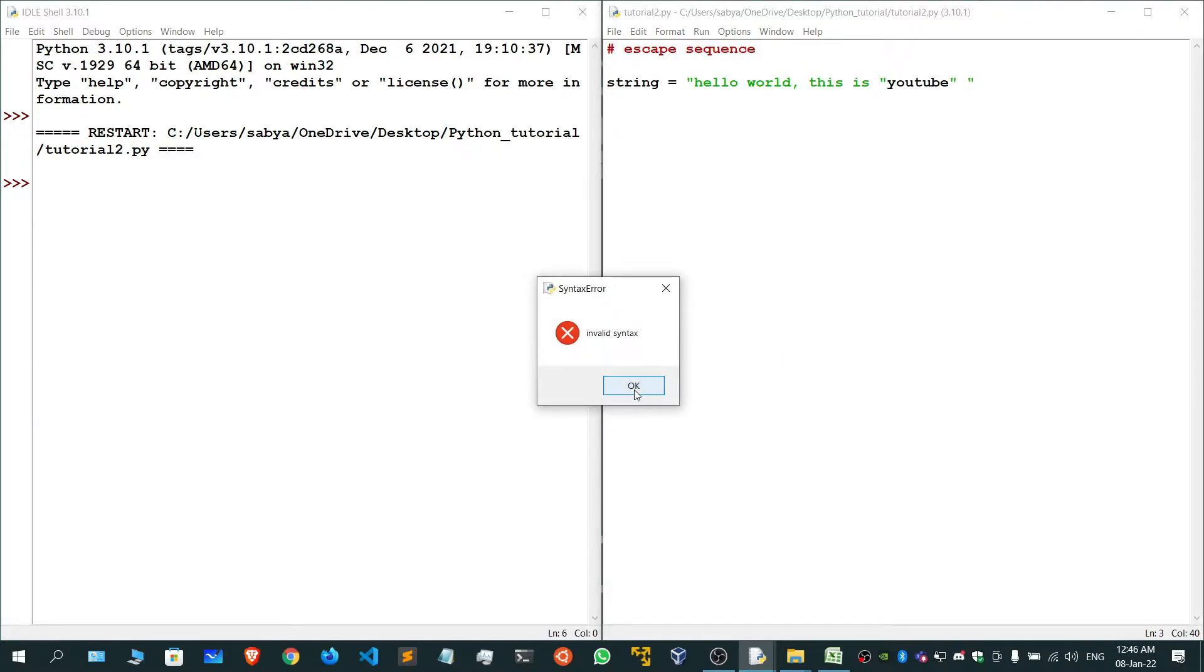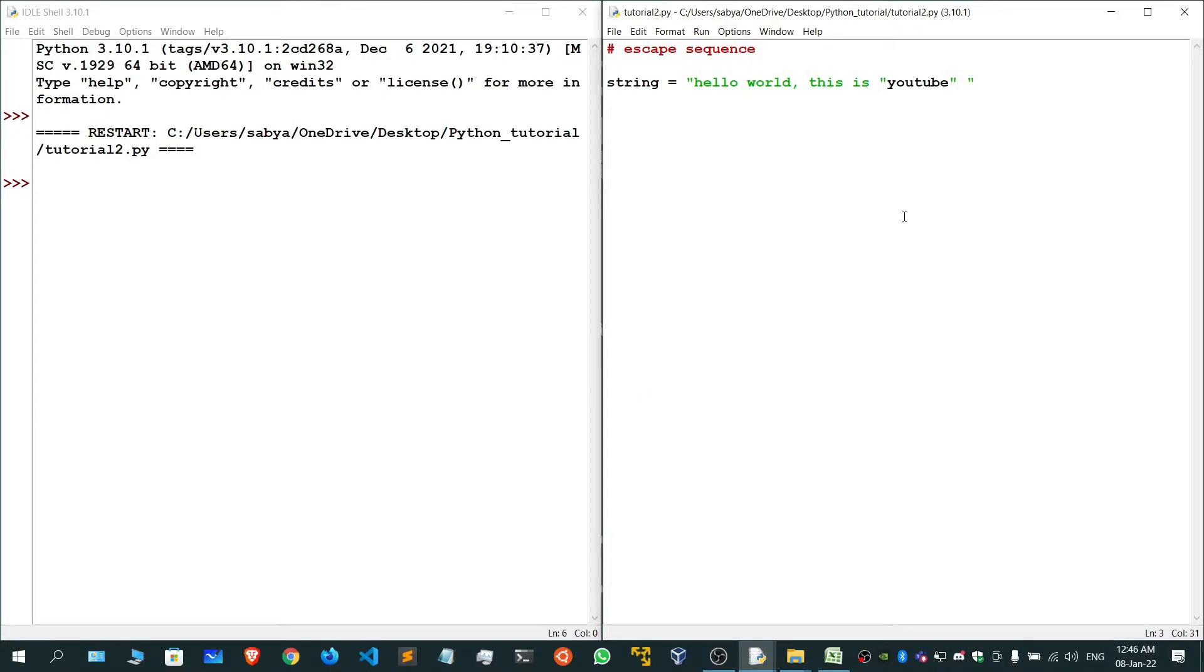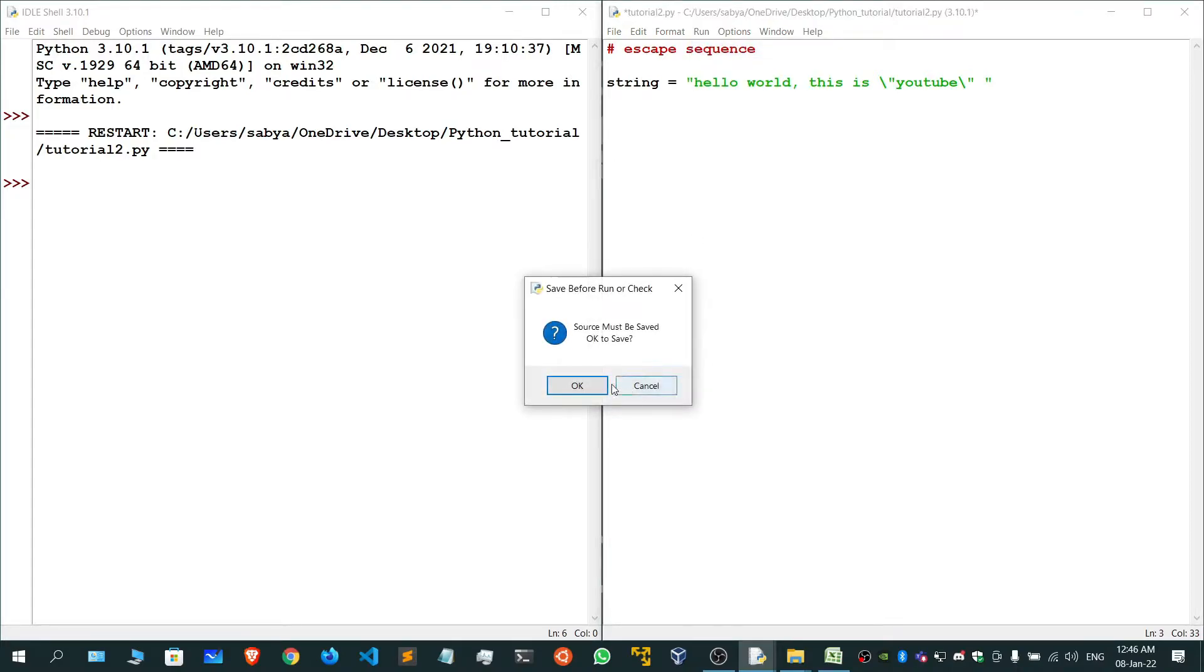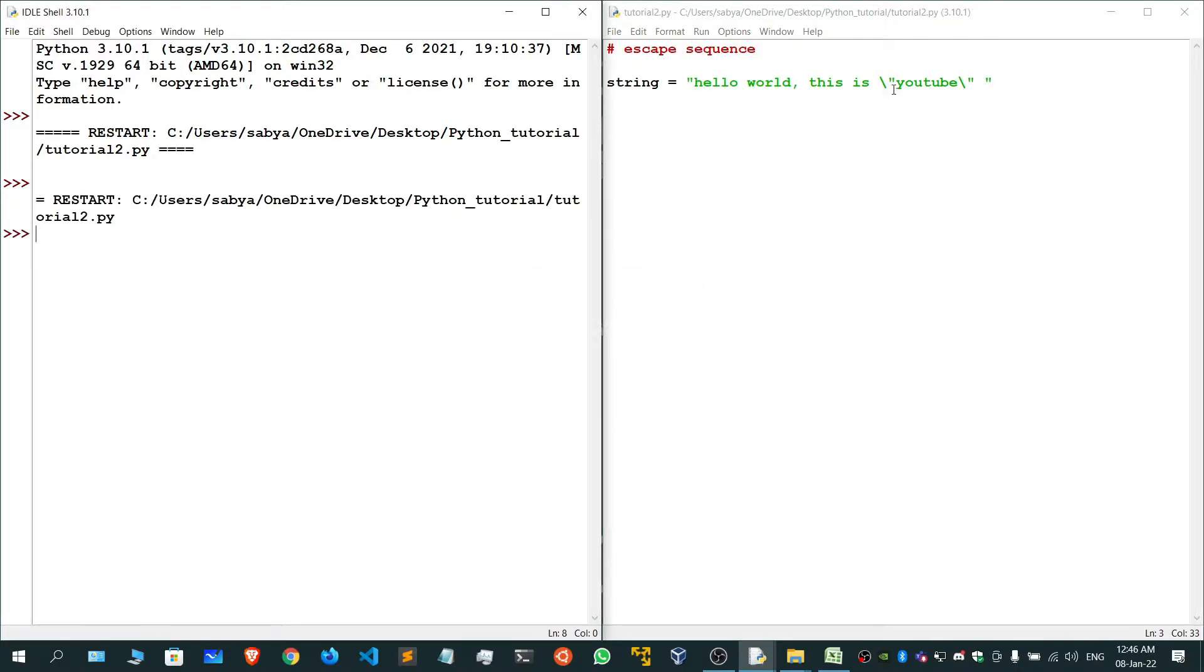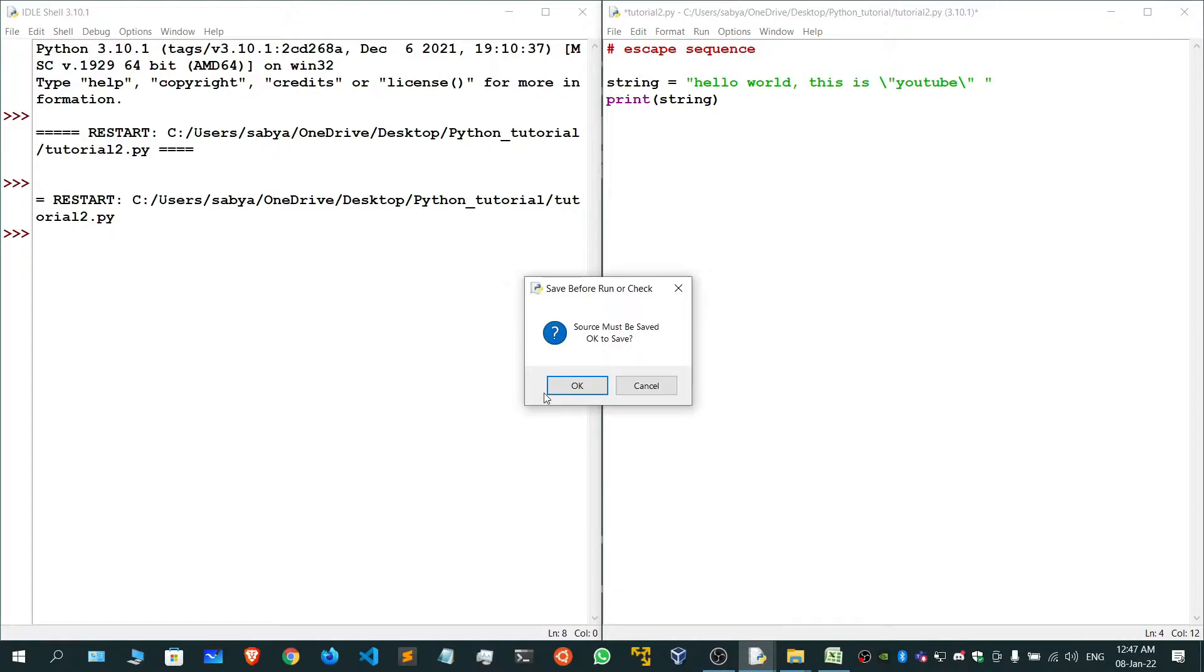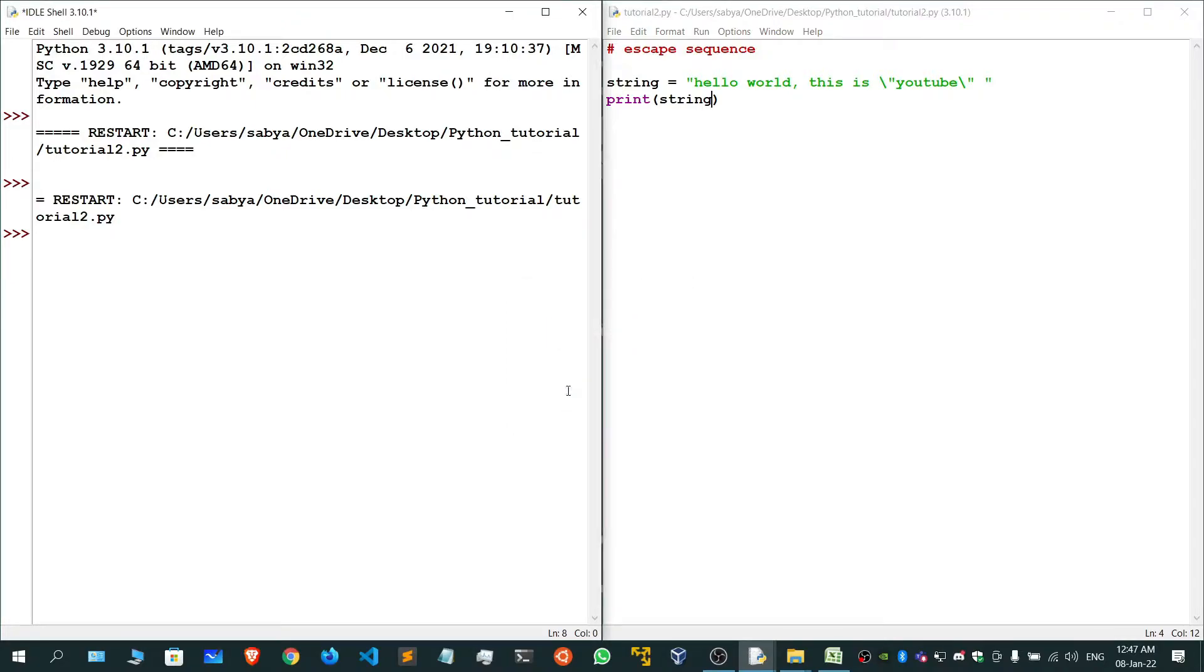You will get an invalid syntax error. You cannot use it like this. For that, we use backslash. This actually means escape sequence, to escape this particular character and include it. Now if I run this, the backslash will not be printed, but the double quotes will get printed.